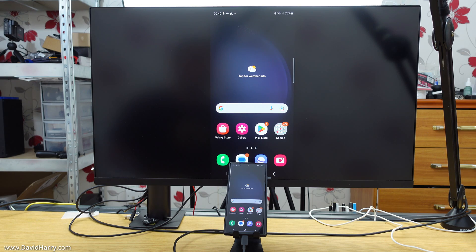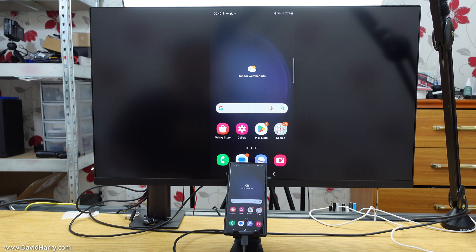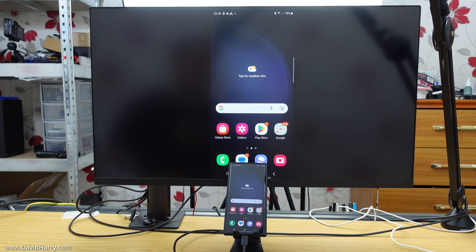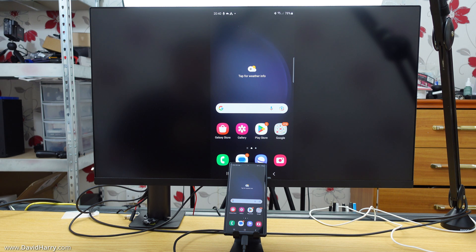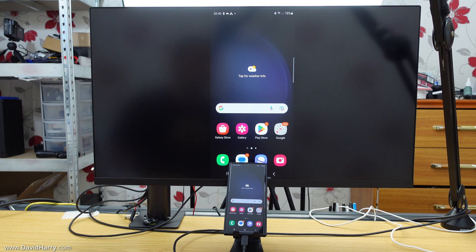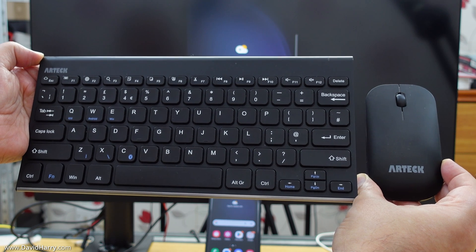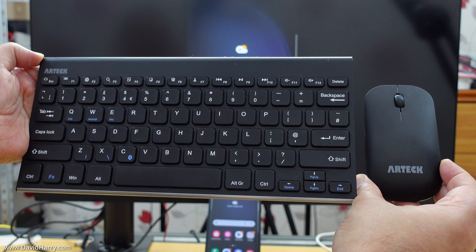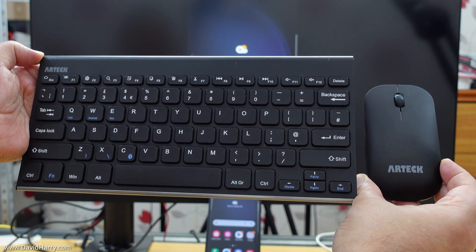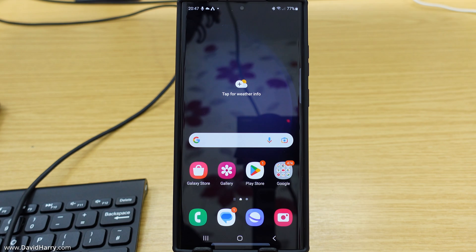And then of course, we have Samsung's Dex mode, which essentially will turn your S23 Ultra or S23 or S23 Plus into an Android desktop computer. Now to do this, you do need some form of keyboard and pointing device. You could actually use the phone itself as a type of trackpad. However, you're still going to need the keyboard. So in this instance, I use my trusty Artec Bluetooth keyboard and mouse.